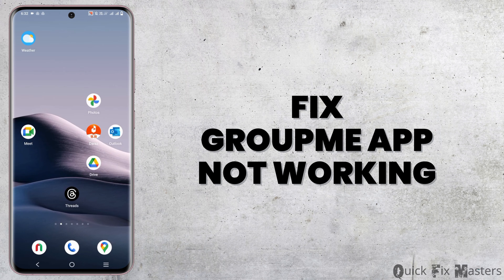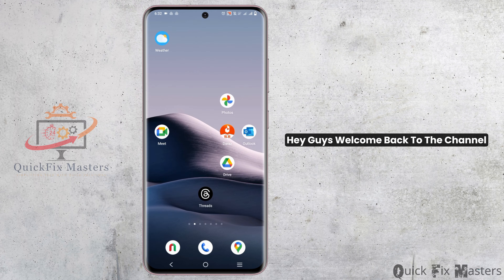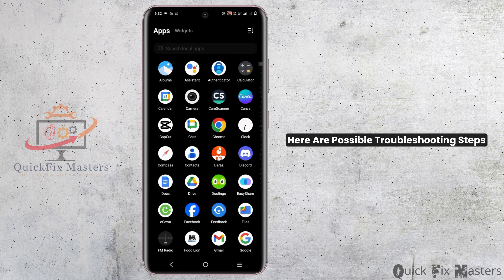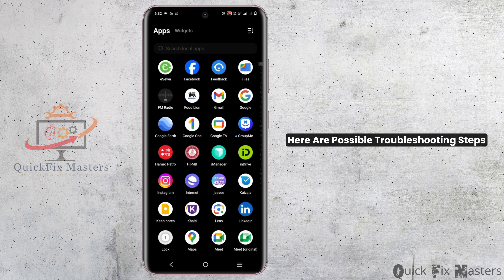How to fix your GroupMe application not working? Hey guys, welcome back to the channel. If your GroupMe application is not working, here are possible troubleshooting steps.